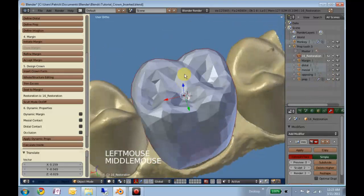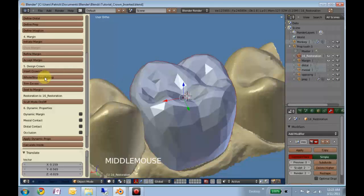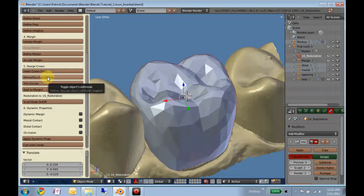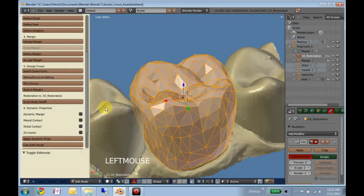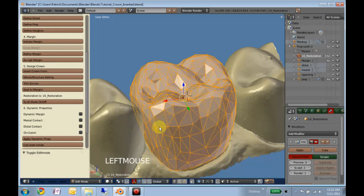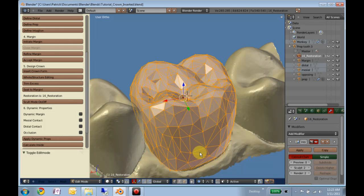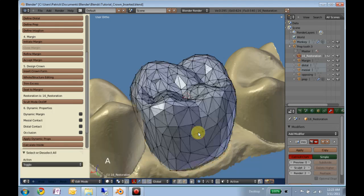What we'll do is you can hit structure editing or you can hit the tab button. This just tabs you into edit mode. I'm going to hit A to deselect everything.